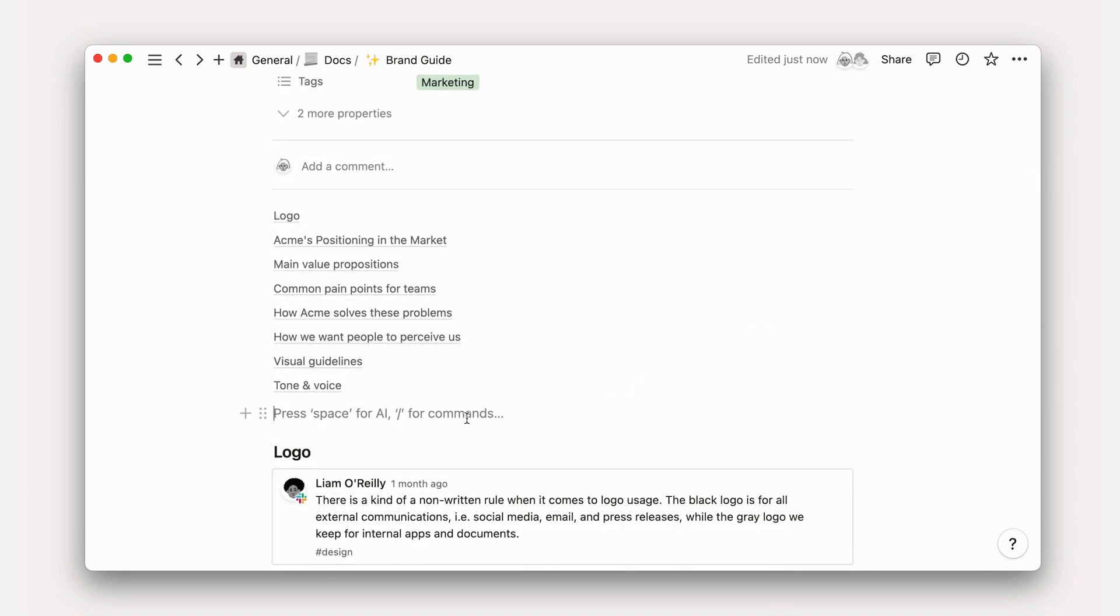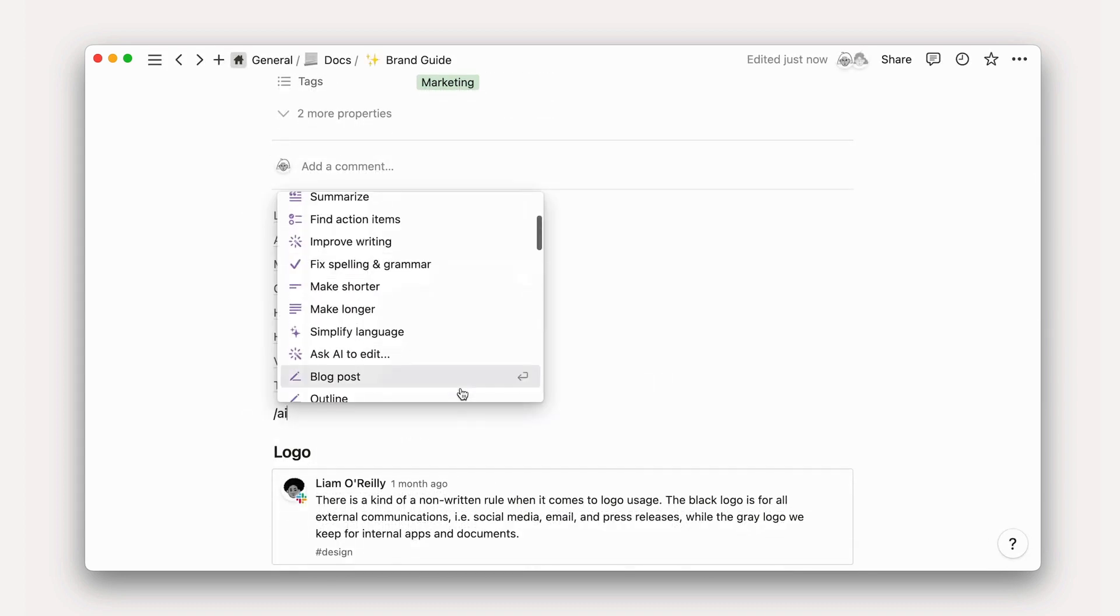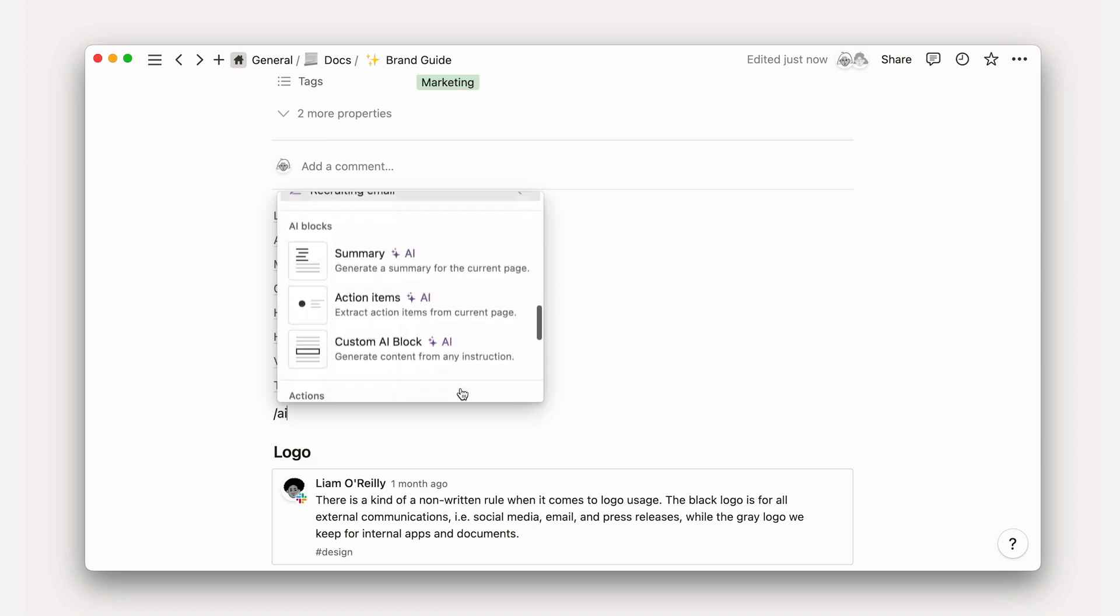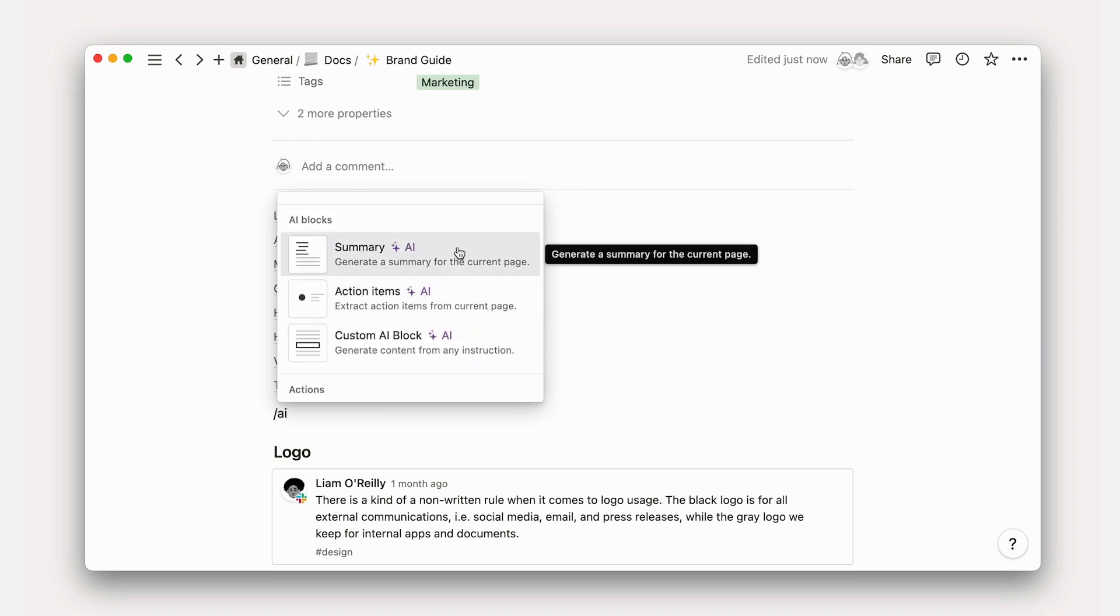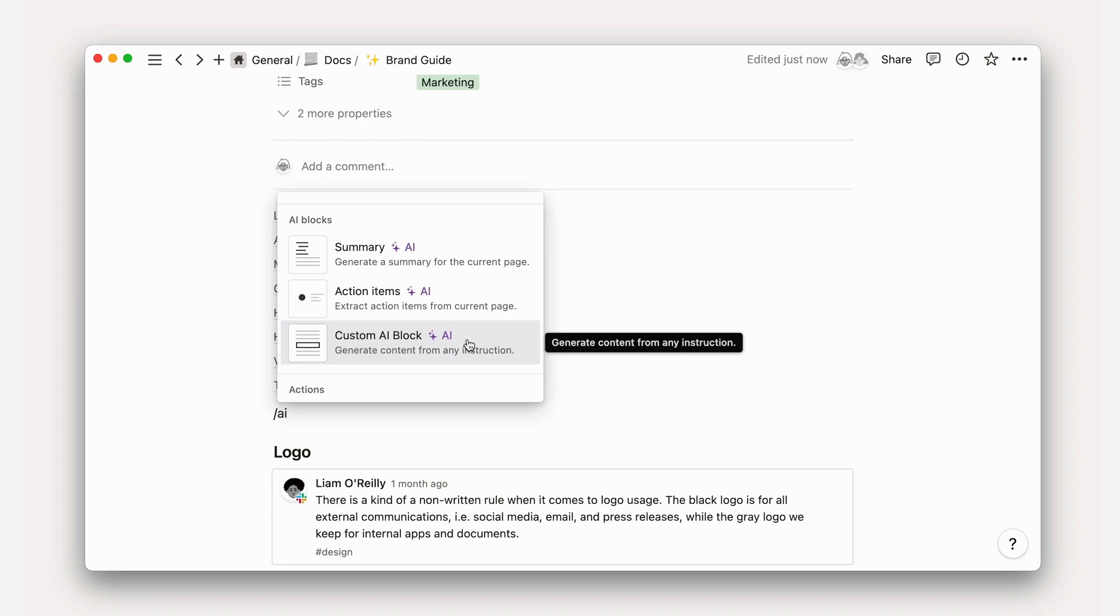These are special Notion blocks that you can add by typing forward slash AI. A summary block will allow you to generate a summary in a single click. Action items will extract documented next steps, while a custom block lets you write any prompt to generate outputs with ease.